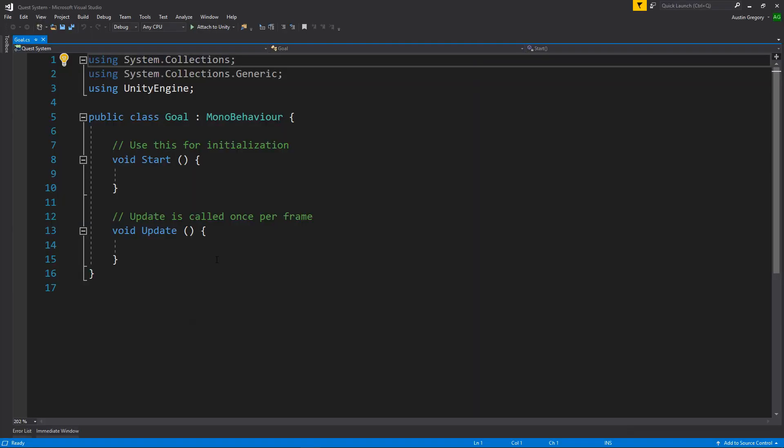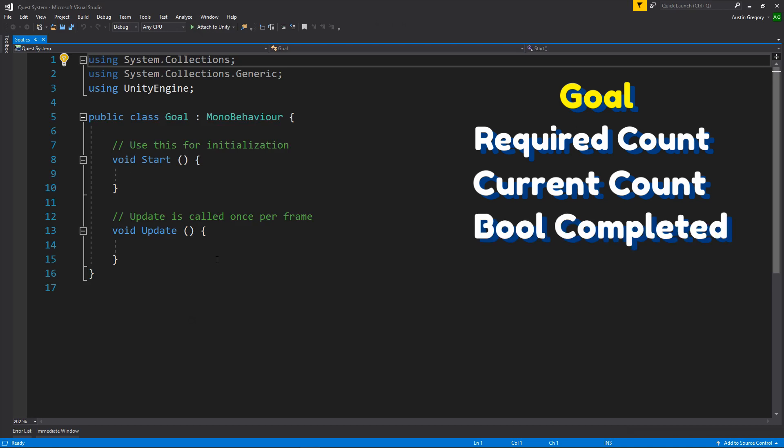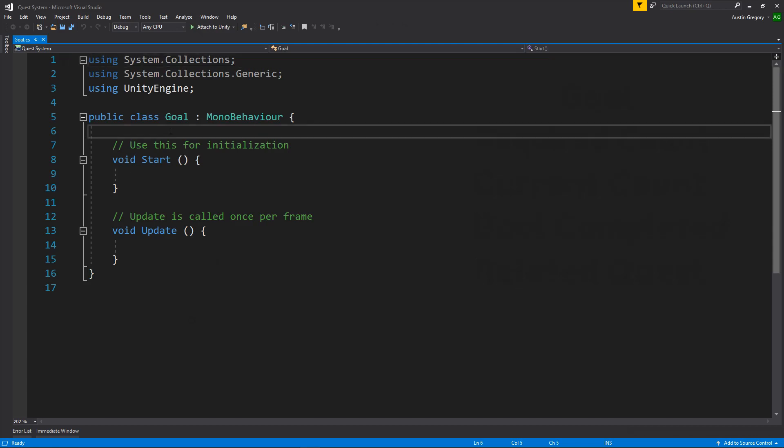So for goal, what does a goal need? Well, we need a goal number to get to. So if we have to kill ten vampires, like I said, we need to know that we need ten vampires. So we want to have a count needed or a count required. We also want to keep track of how many vampires we've already killed. So we want to have a count current or a current count. We want to keep track of whether or not the goal is completed. So a simple Boolean for completed. And we also want to know what quest this goal is related to. So we'll have that in there a bit later on. So we'll start with the stuff we know.